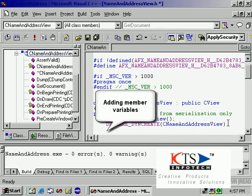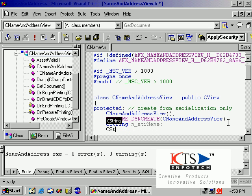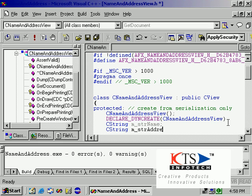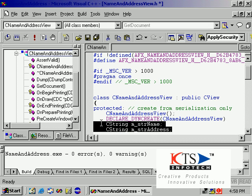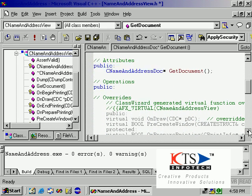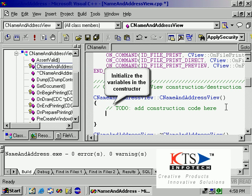Add member variables to the class. Initialize the variables in the constructor.